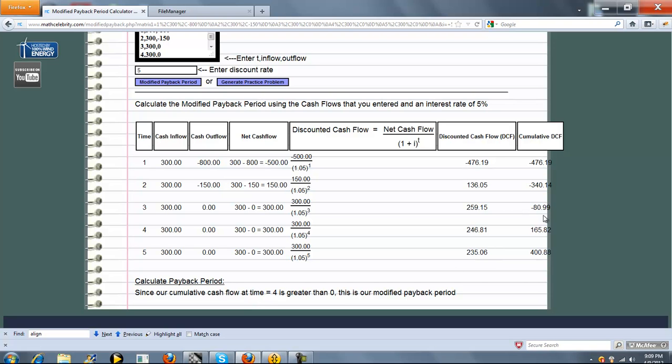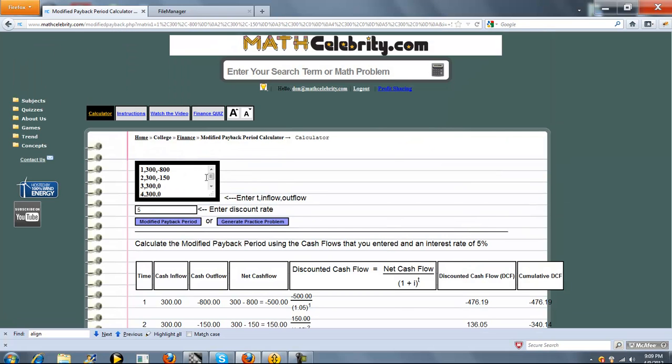Essentially, any time you cross the 0 mark and get in a positive threshold of a cumulative discounted cash flow, that's your payback period. So that's pretty much it.